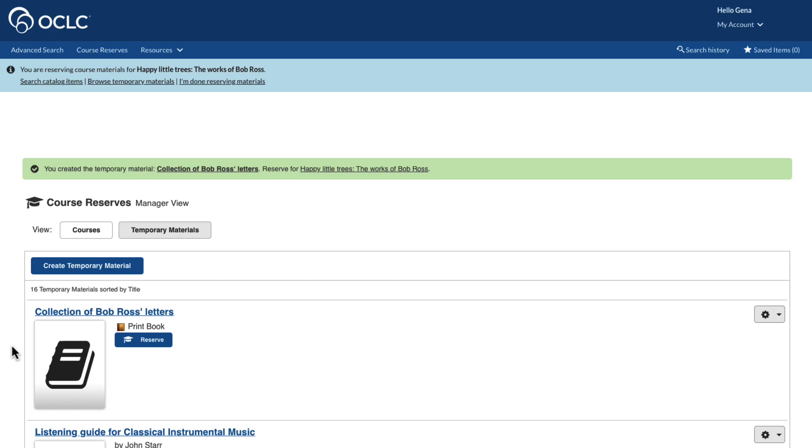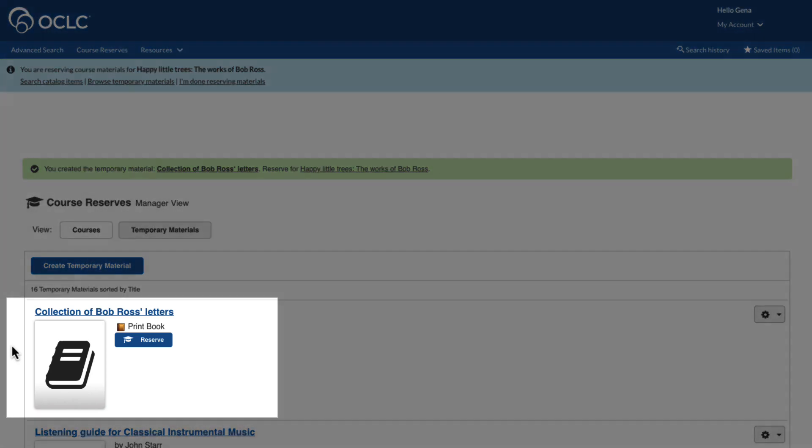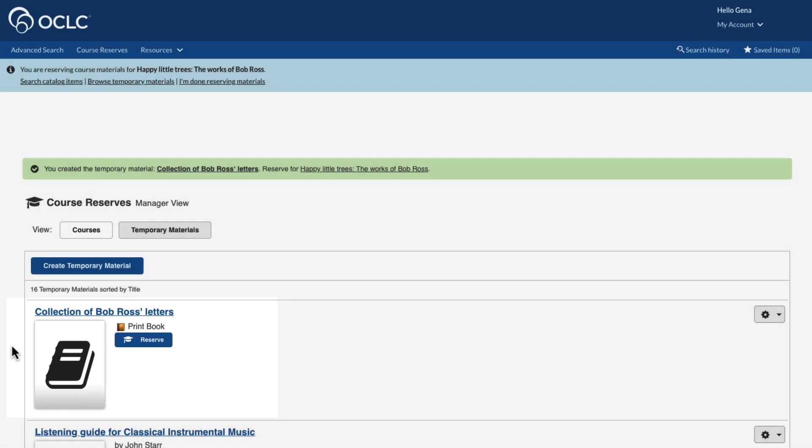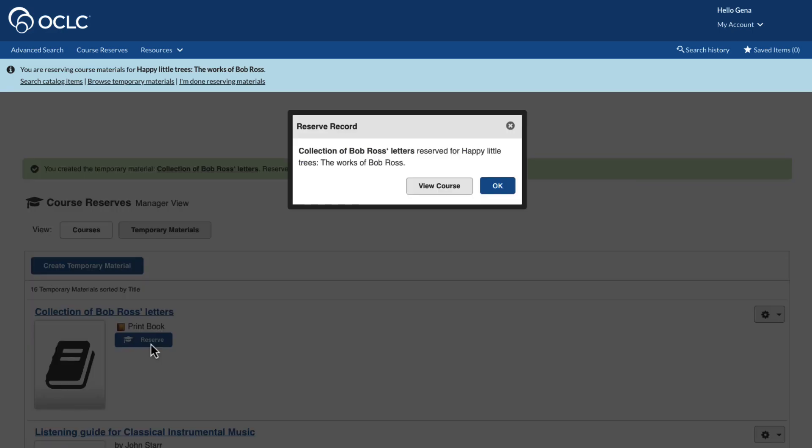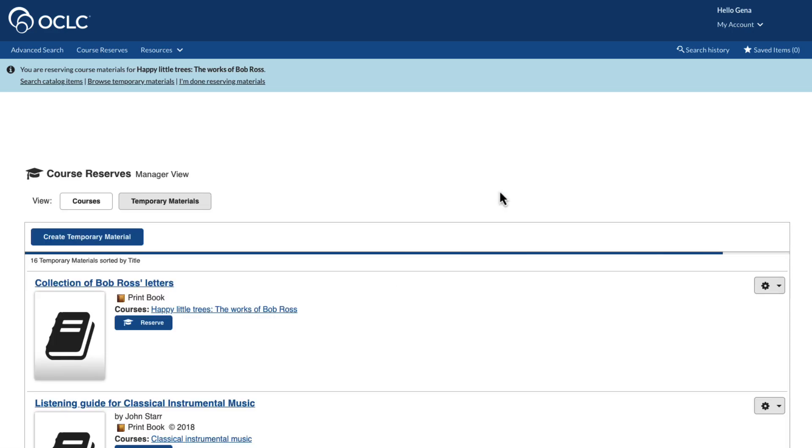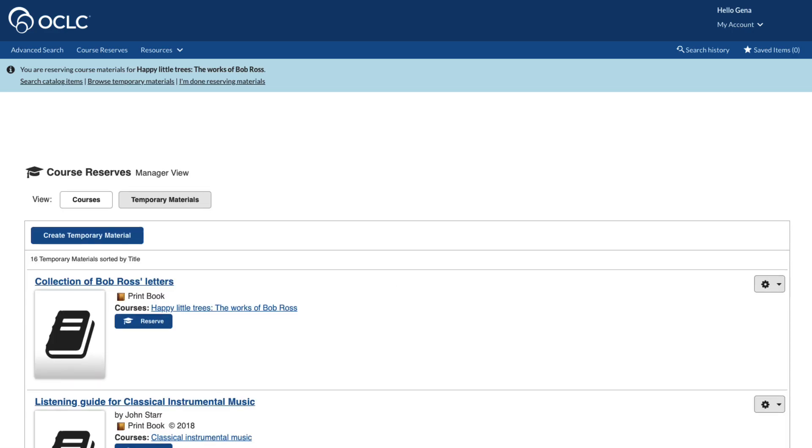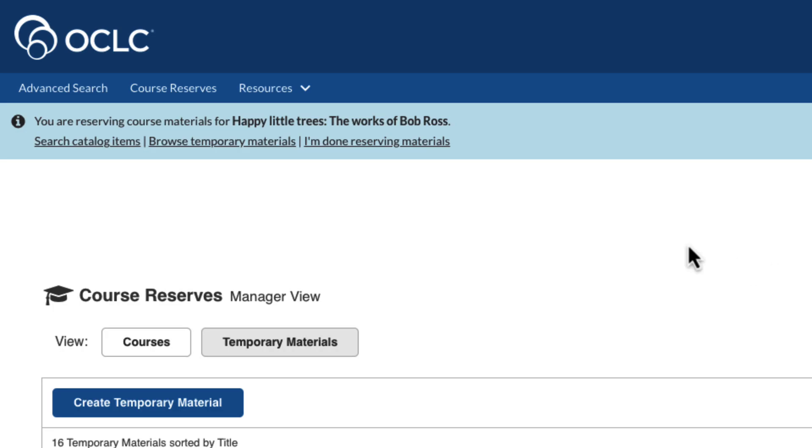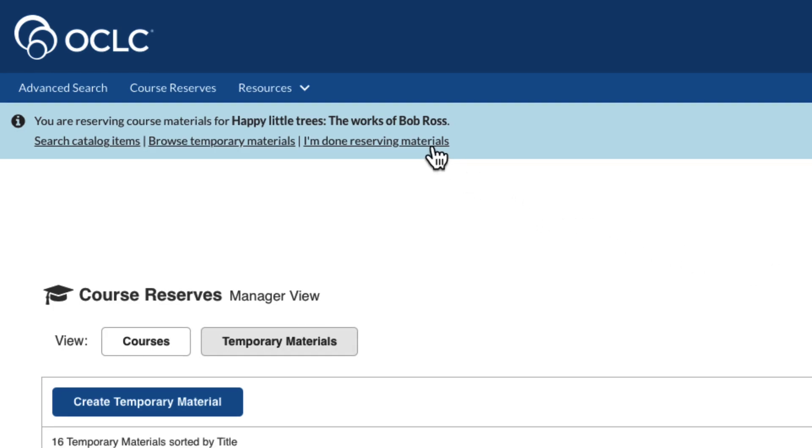The course reserve screen appears with a confirmation message. We also now see the temporary material that we created. From here, we can now reserve the material. When finished, select I'm done reserving materials.